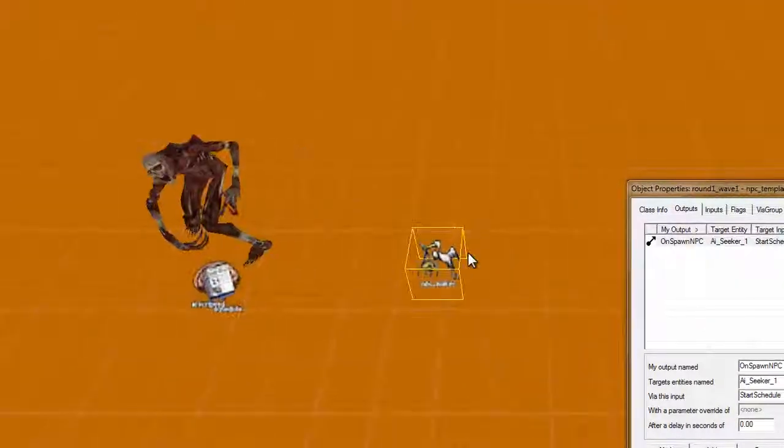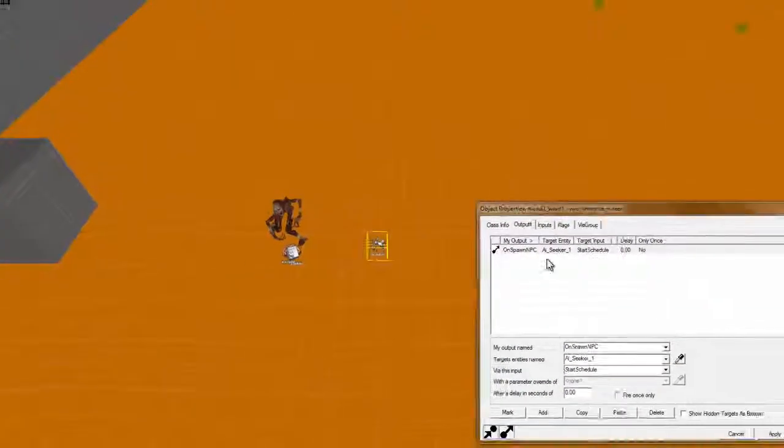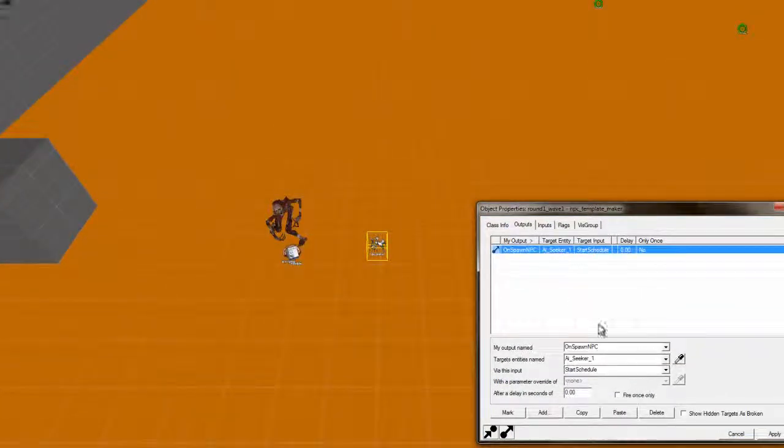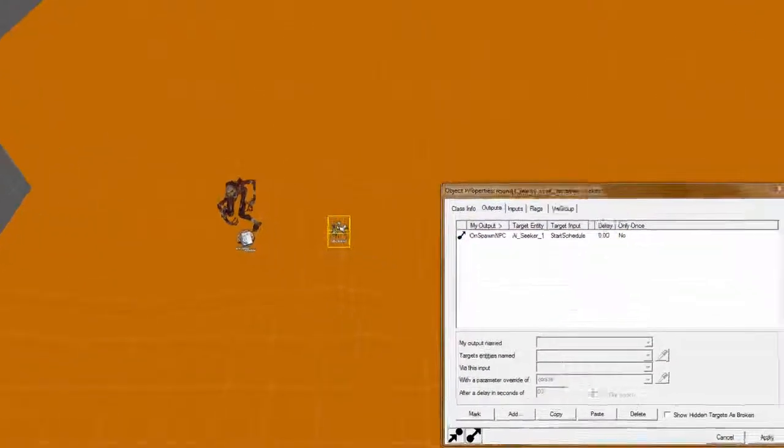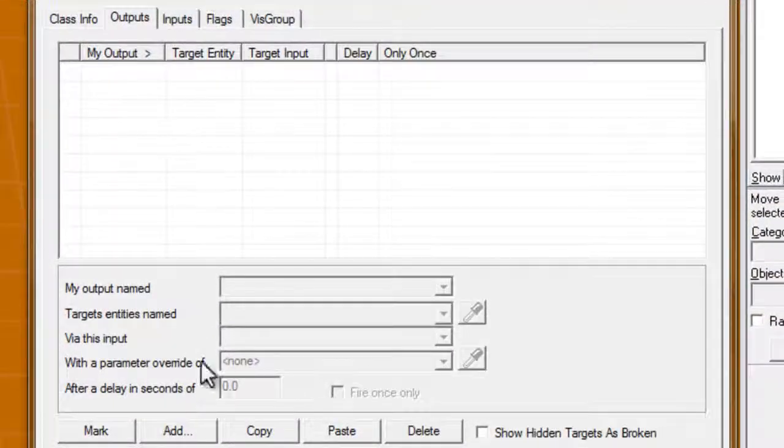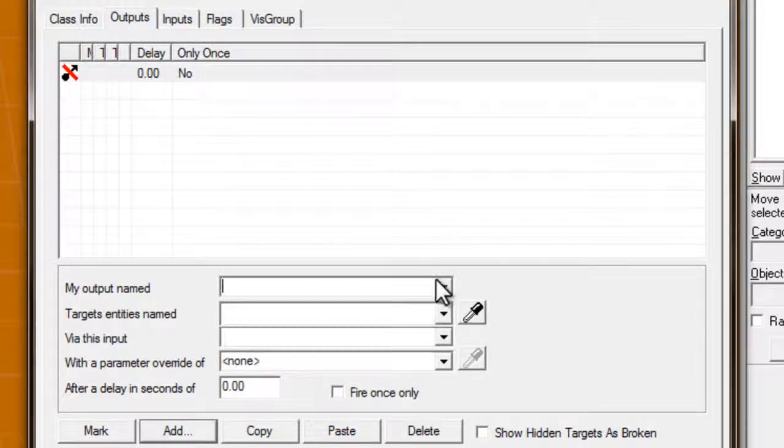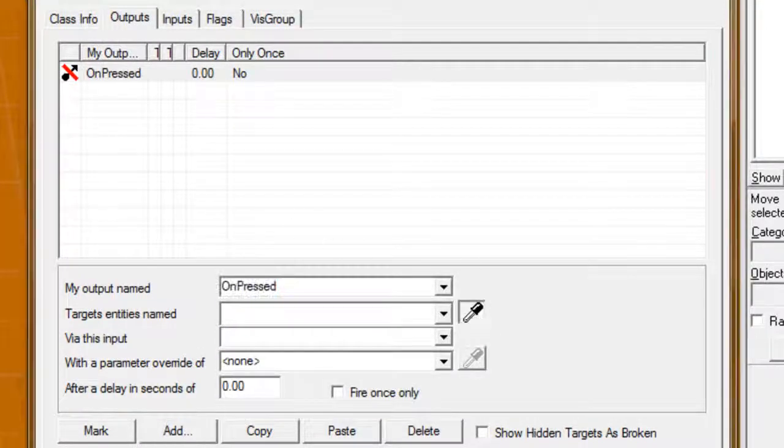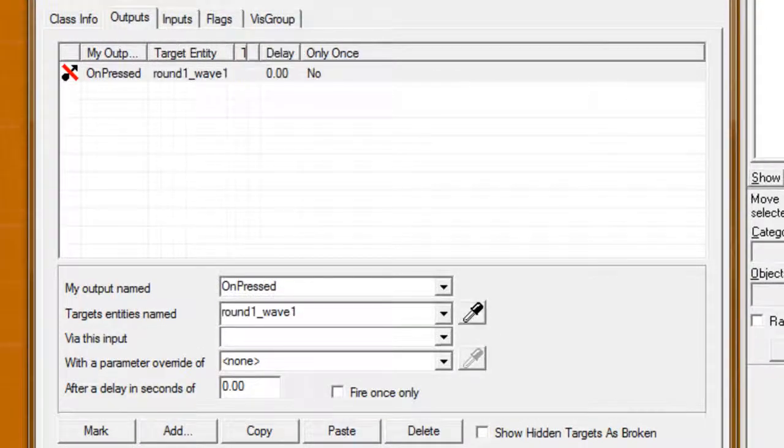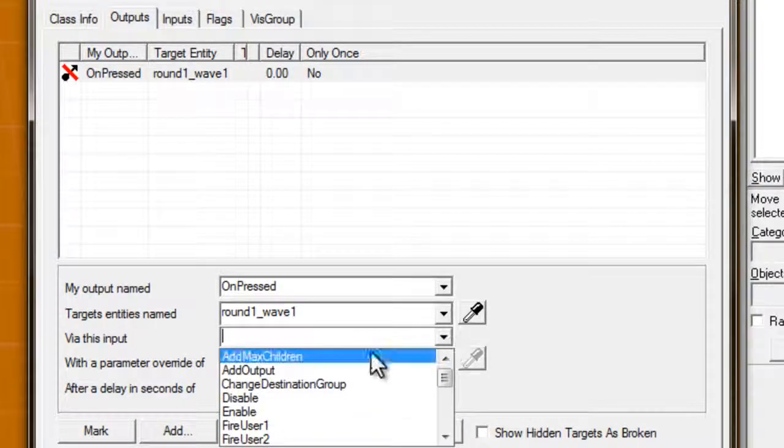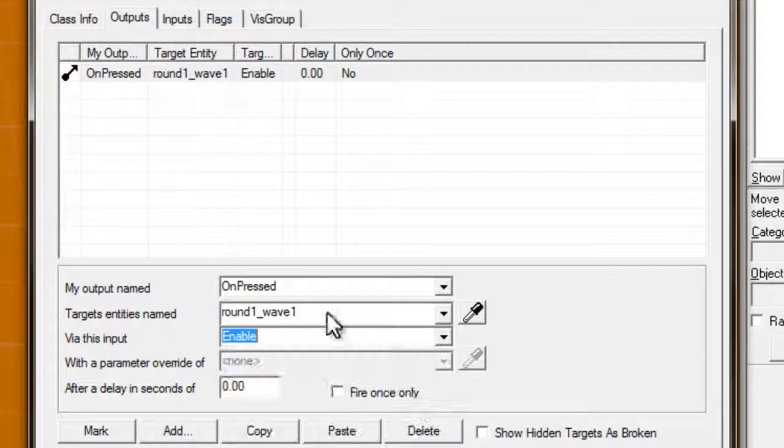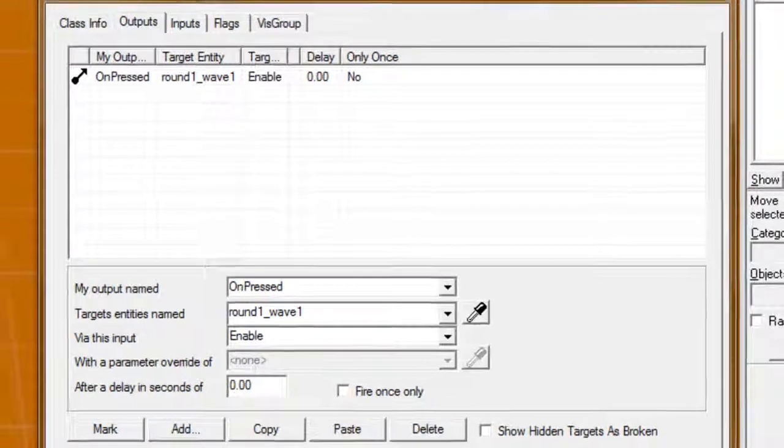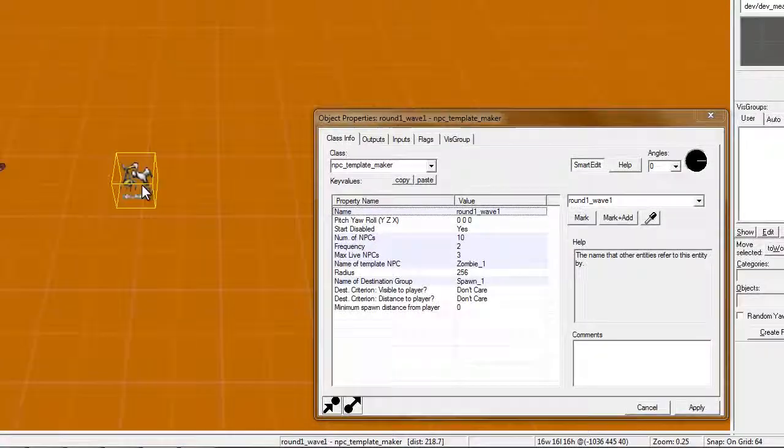Okay. Now. Now, you gotta make it where it activates, so, go to the button, unpressed, round one, wave one, enable. Alright.